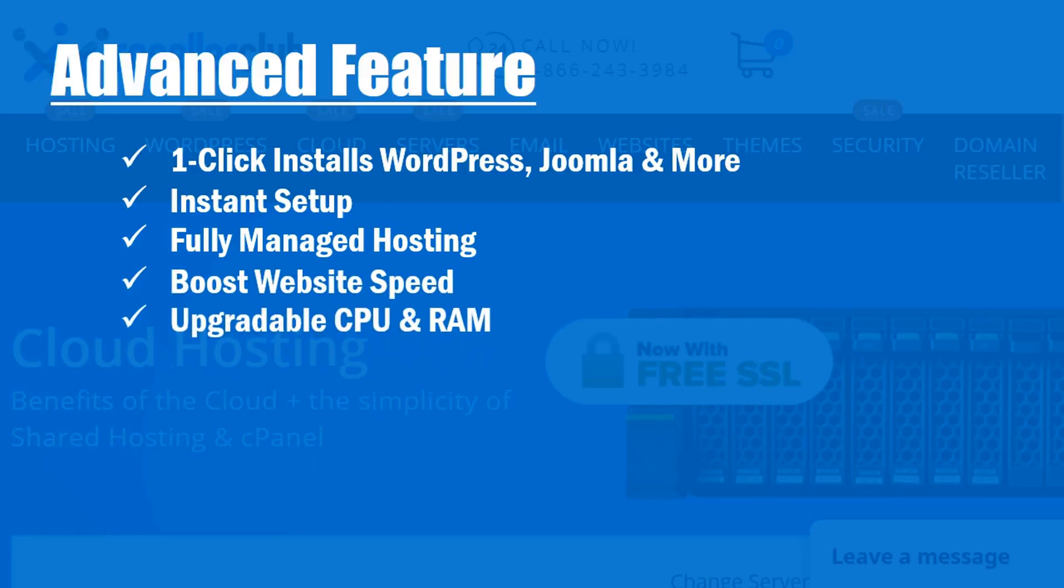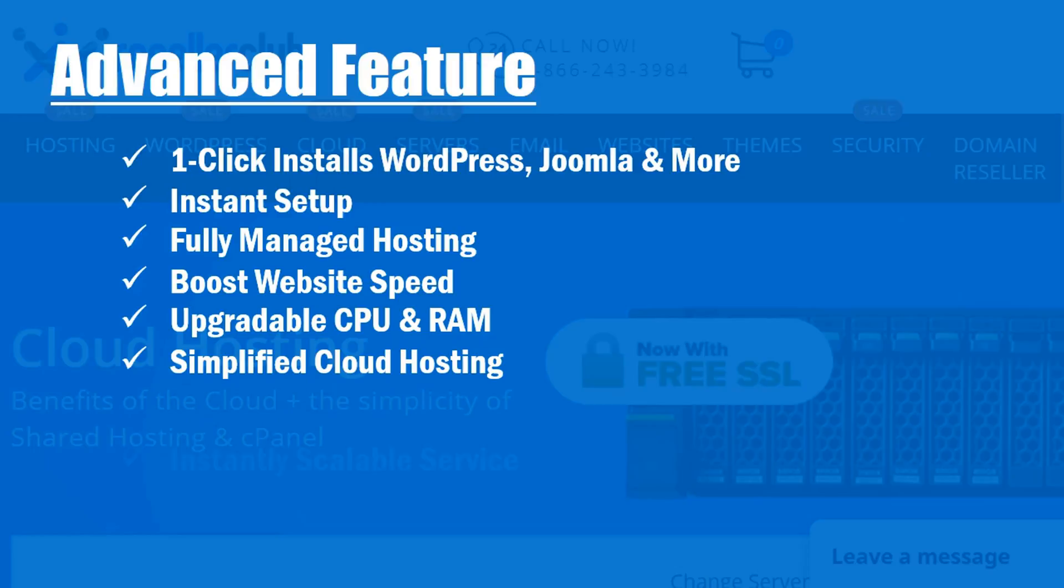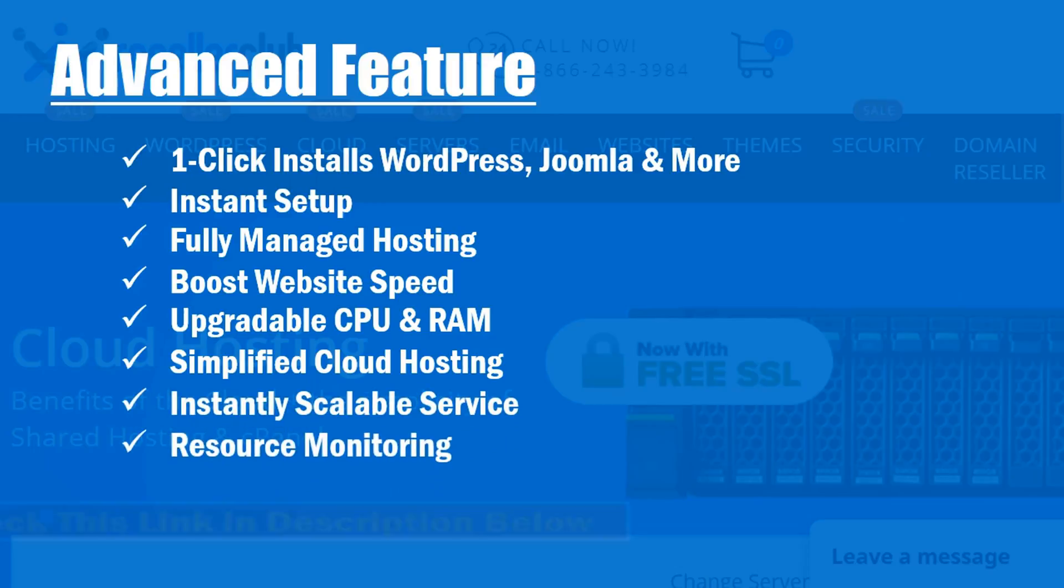Upgradable CPU and RAM, simplified cloud hosting, instantly scalable service, resource monitoring.